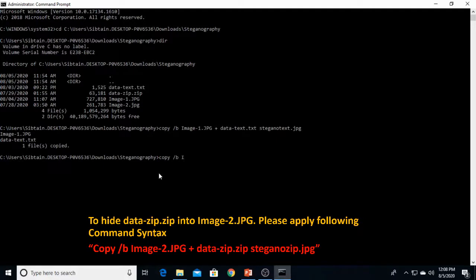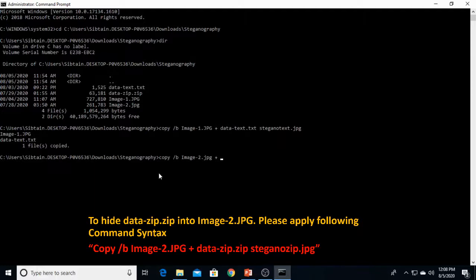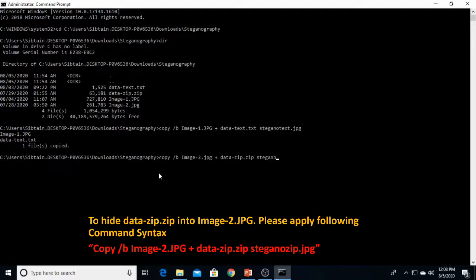The image in which you want to hide the zip file, that is image 2, plus sign, and what is the real data you want to hide? That is data zip, data.zip. The result file would be stegnozip.jpg. This is the command syntax.